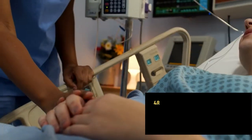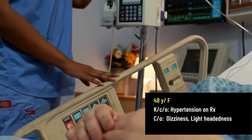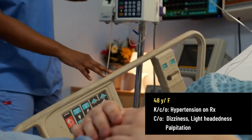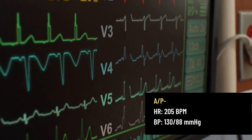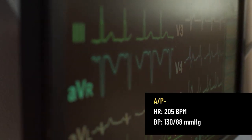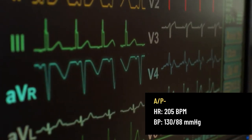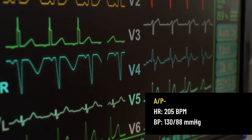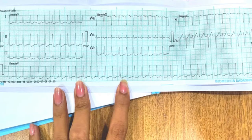A 48-year-old female was brought into the ER with complaints of dizziness and palpitations, with a known case of hypertension on regular medication for three years. At present, she was having a pulse rate around 205 to 225 with a blood pressure of 130 over 88 mmHg. An emergency electrocardiogram was done.